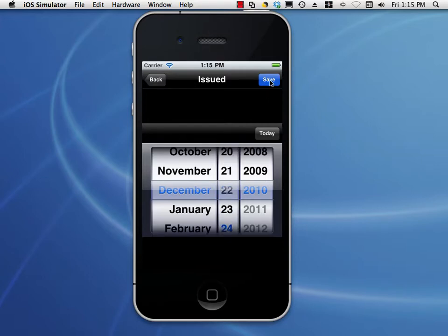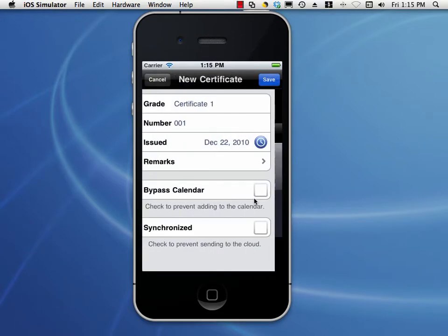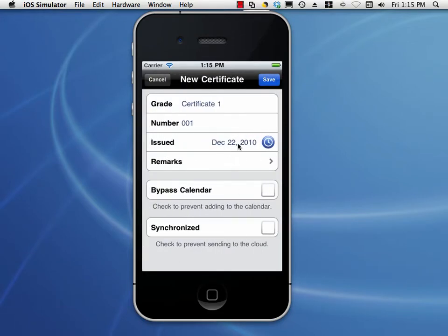If we tap Save on the top right of any screen, that information will be saved. If we tap the top left button, consider it like a cancel button — we'll go back without saving. So let's tap Save. December 22nd will be the value, and as you can see, that value appears.